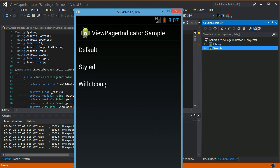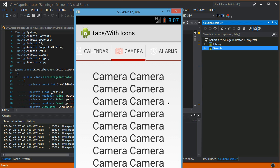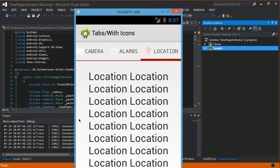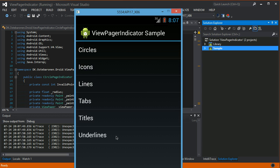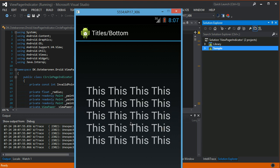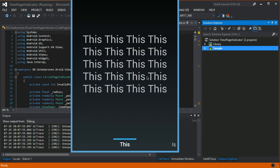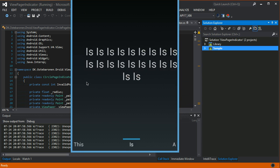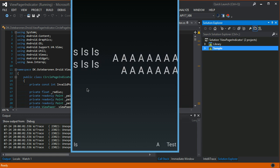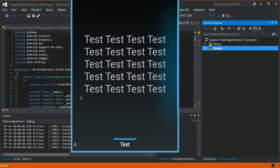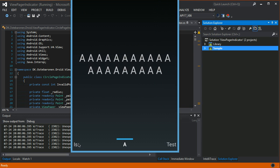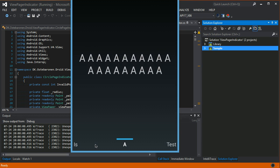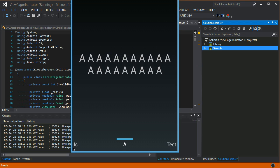If we go back we also have Titles which is something very similar to the tabs, and you can have them either on the bottom of the screen or on the top. This is how that looks like.